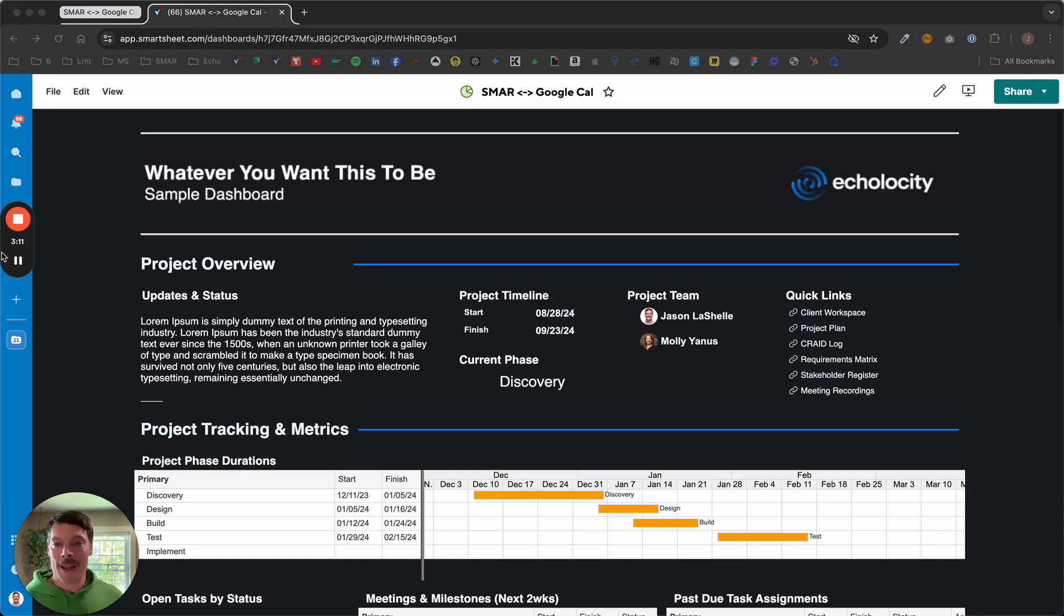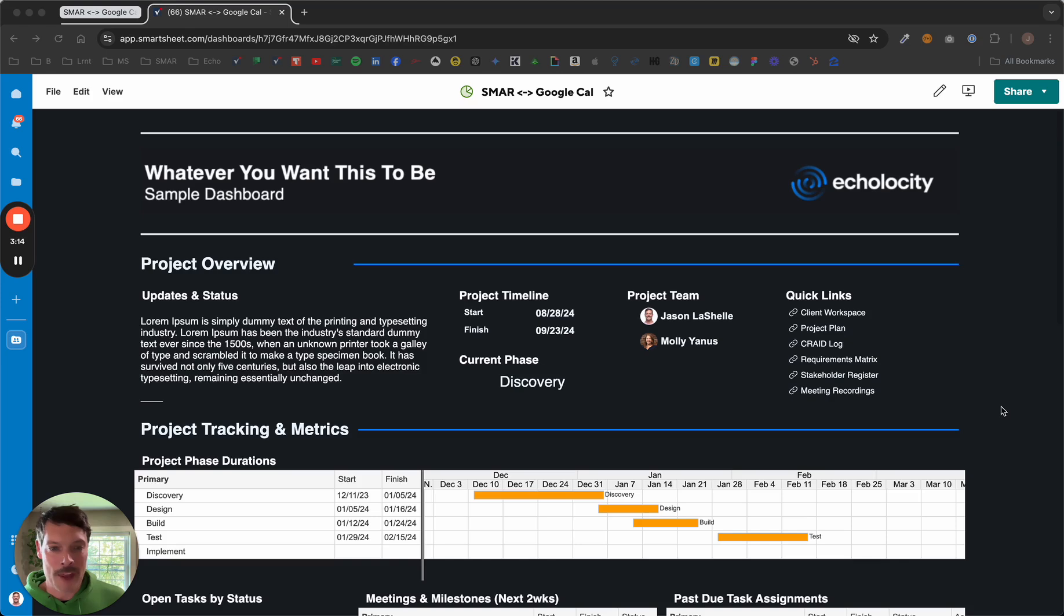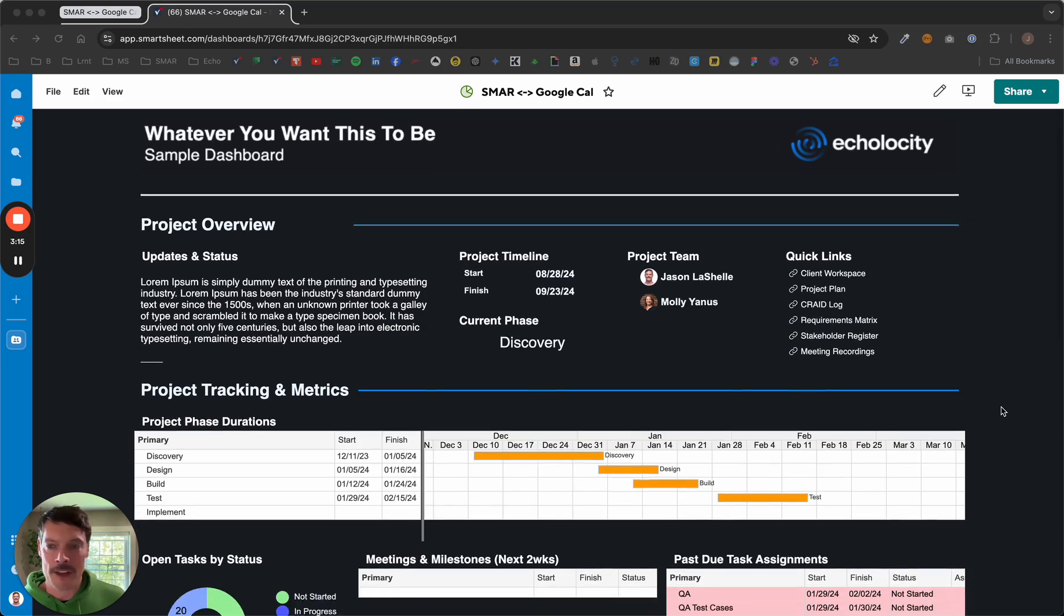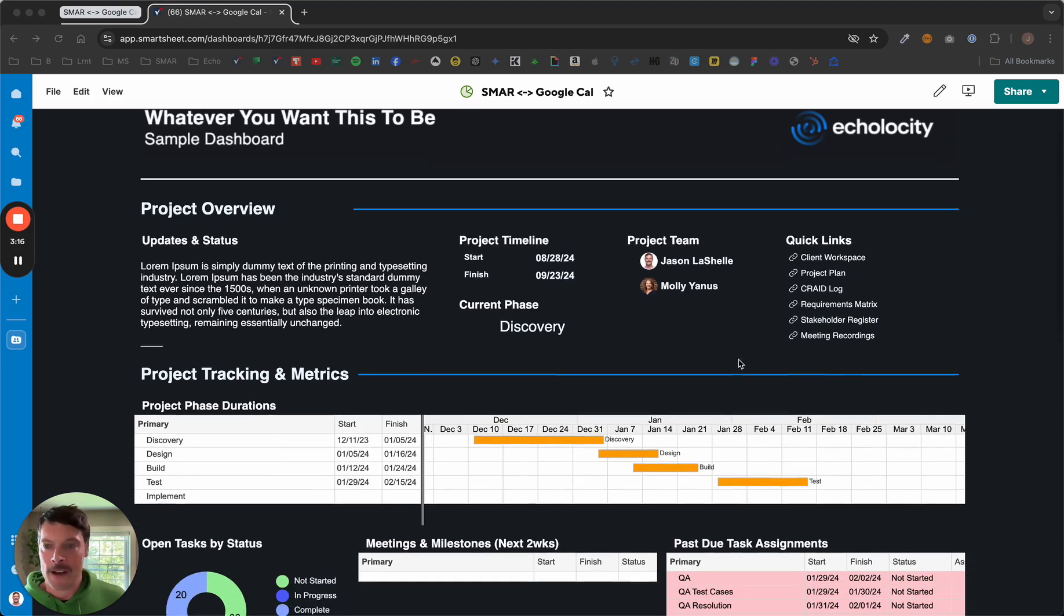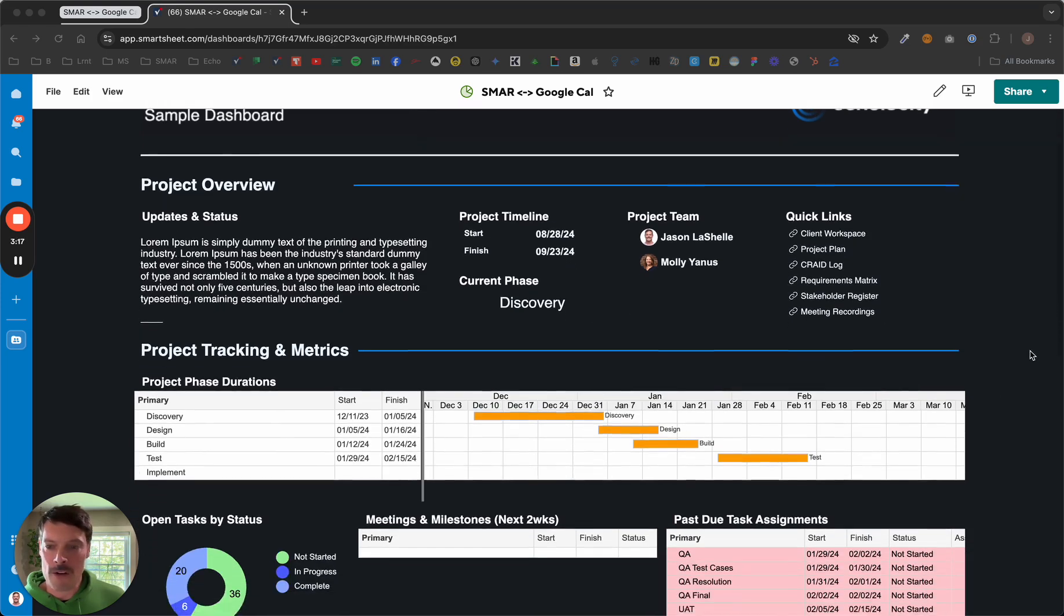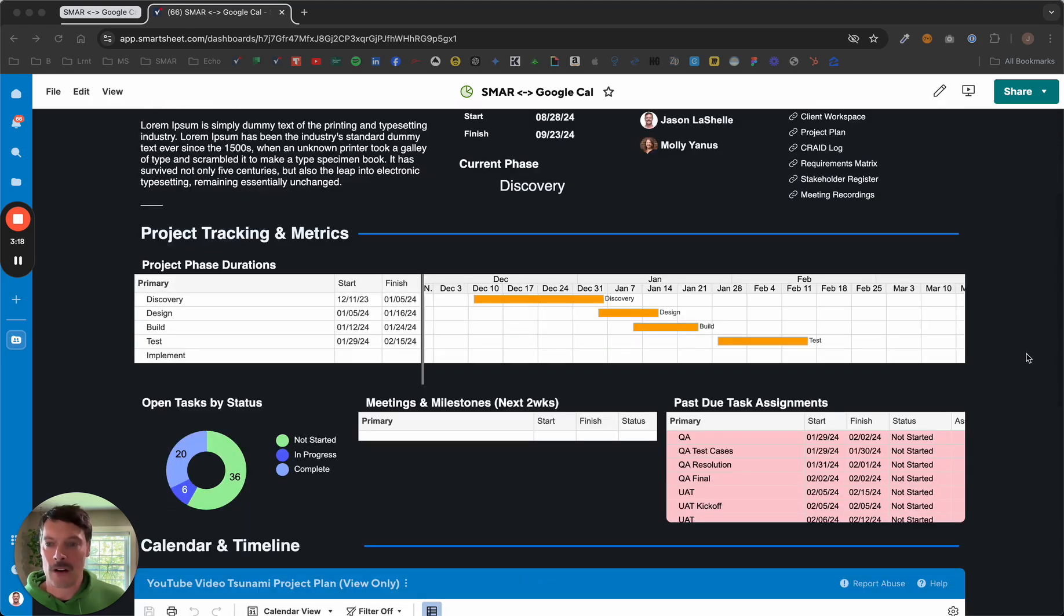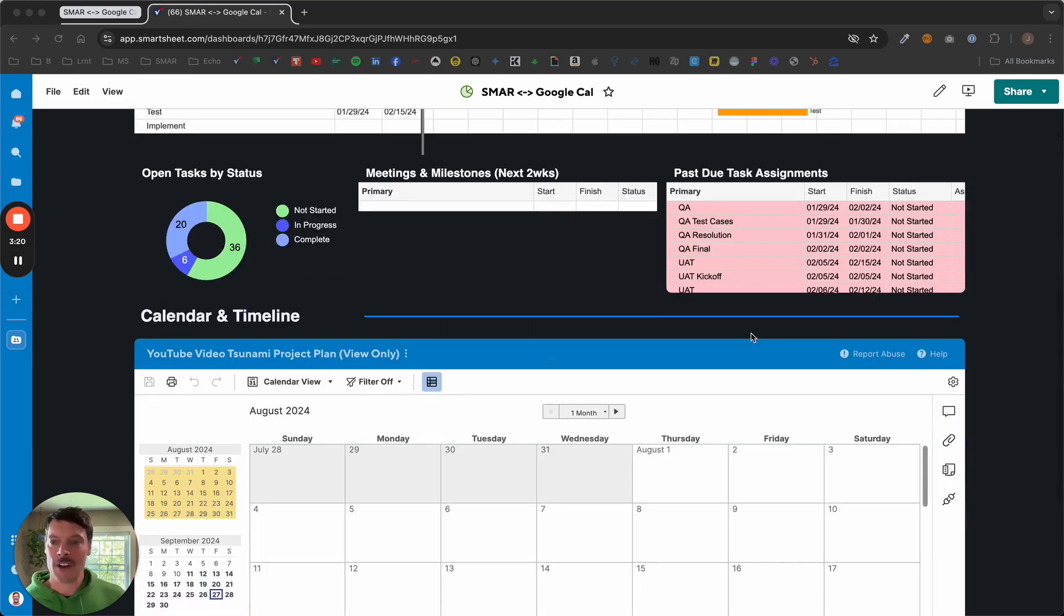We have this sample dashboard in front of us. We have all of our staples that help us keep everything on track, like our overview, our project tracking and metrics, and our open tasks.